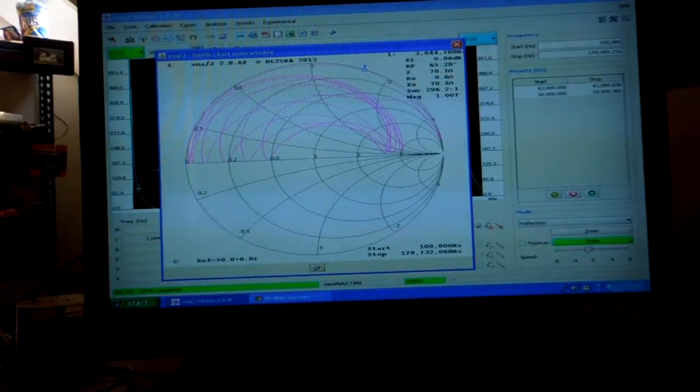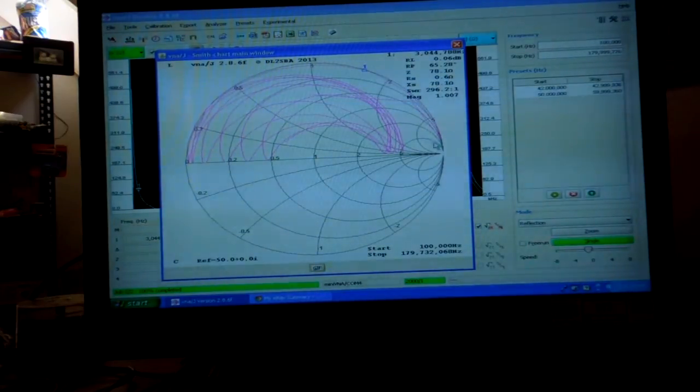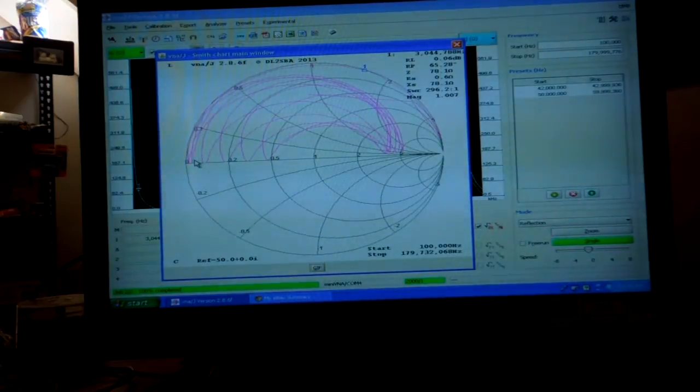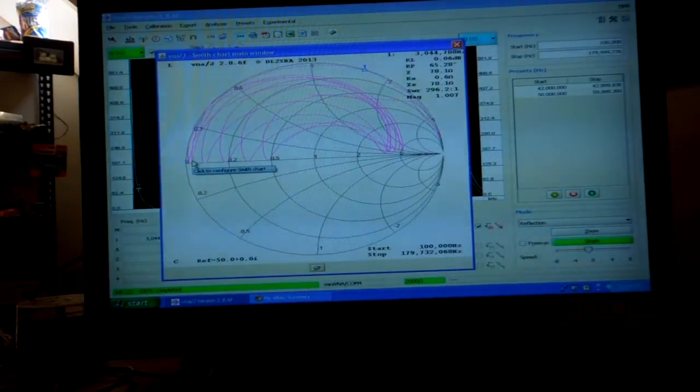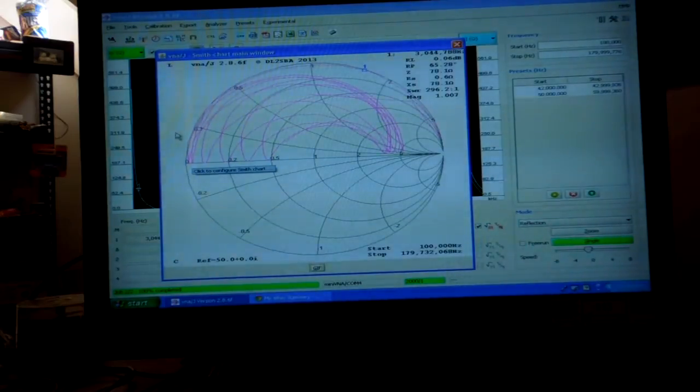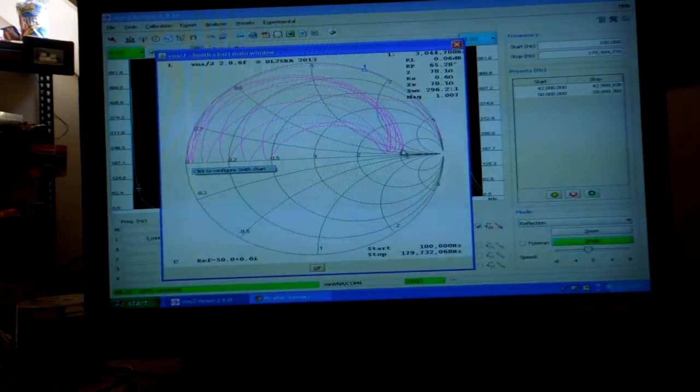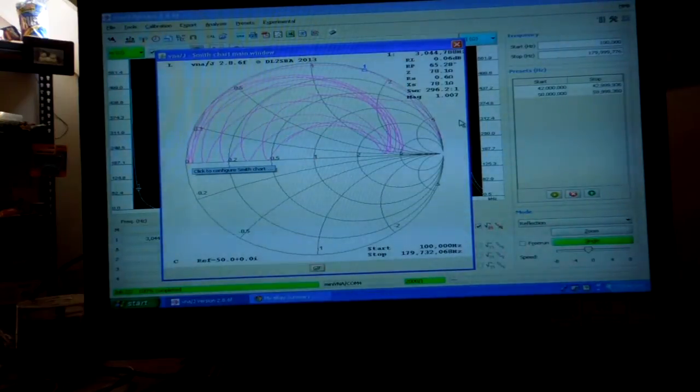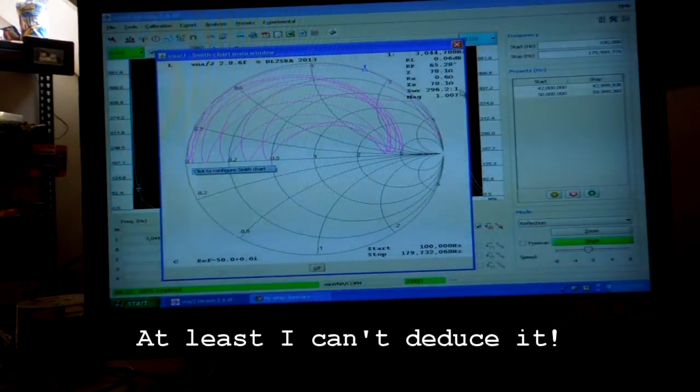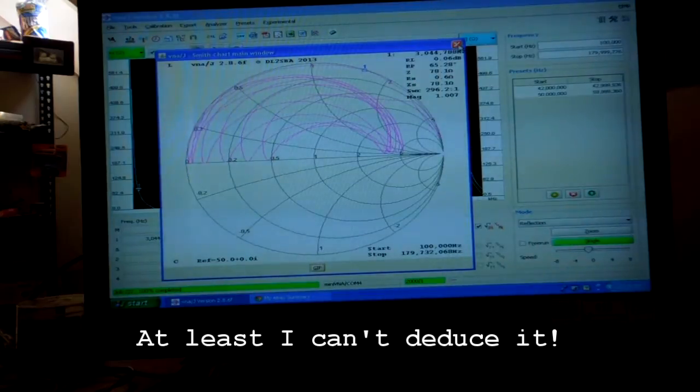So basically, this thing travels back and forth, all in what we would call in the impedance mode of the Smith chart, all in the inductive region. So that's kind of a weird thing. Sometimes you can deduce that it ought to be in the other region. Sometimes you can't.